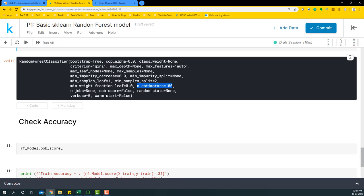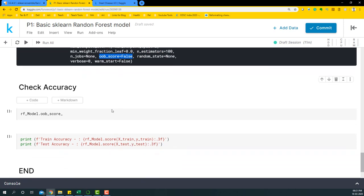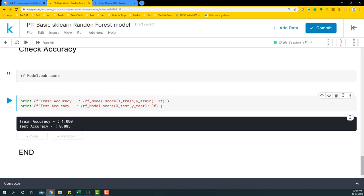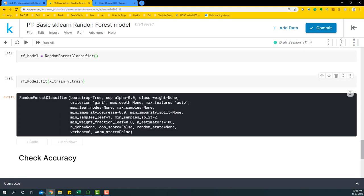Since oob_score is set to False, we won't use that here — we'll just look at standard accuracy. The train accuracy is 1.0, meaning Random Forest has overfit the training data. As a result, the test accuracy is around 0.885, which is a significant drop. Random Forest is known for overfitting, so to build a good model we need to use hyperparameters and grid search to balance bias and variance.